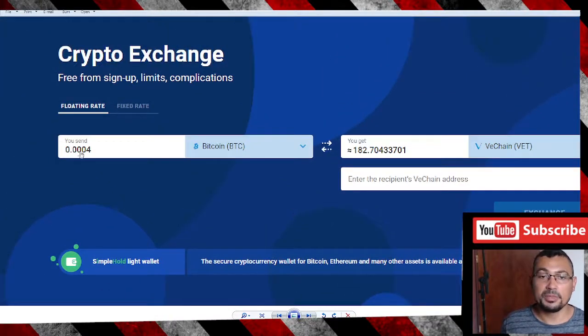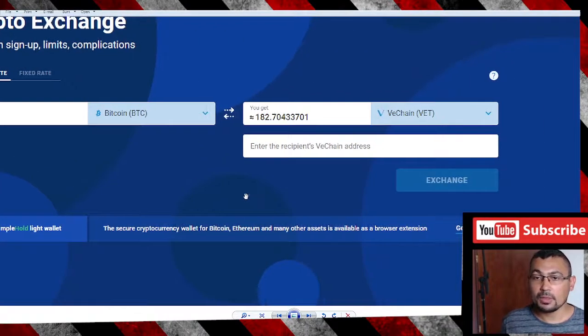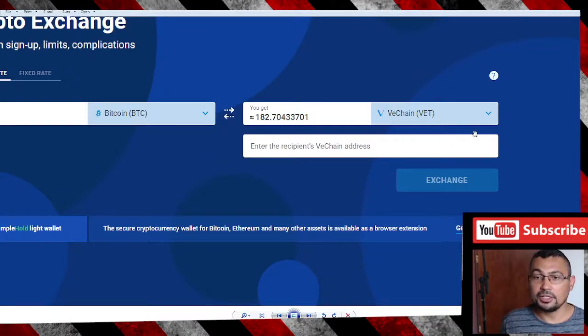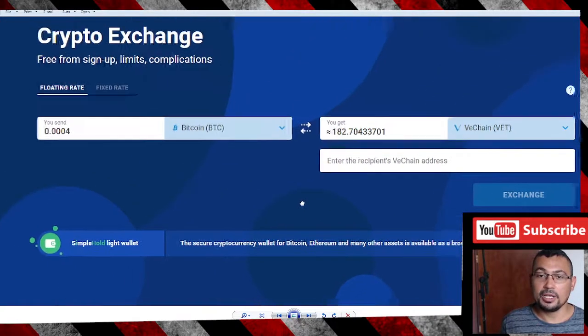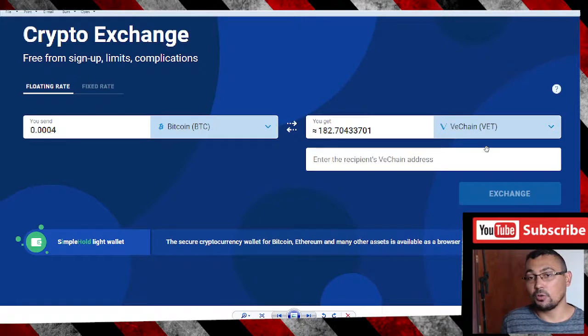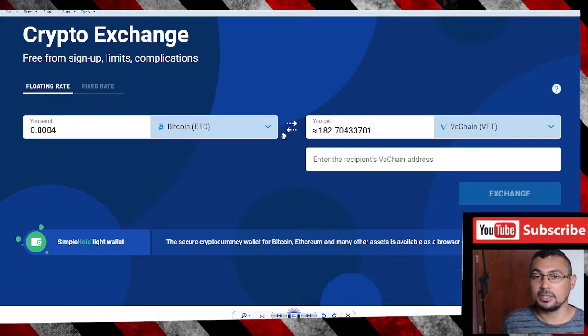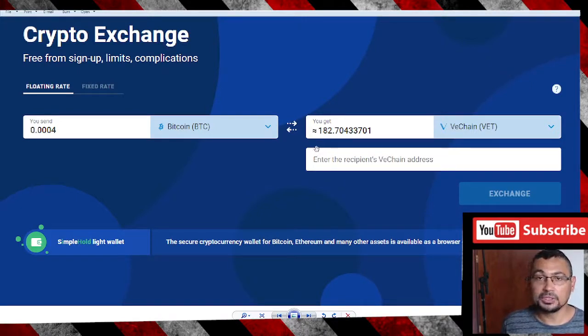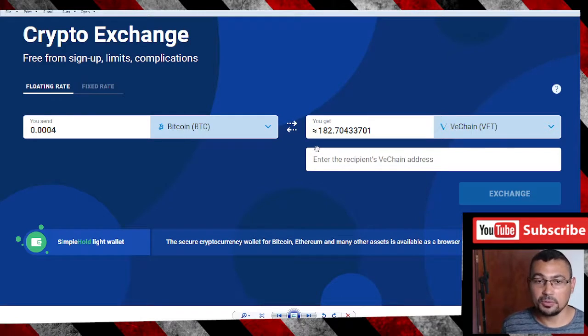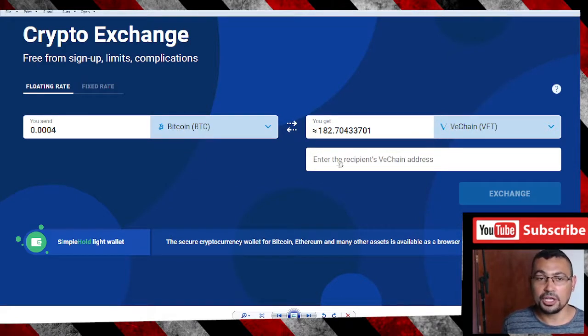Let's imagine you want to convert BTC into VeChain. You can select another coin if you want. In my example, I will use these cryptos. Let's convert Bitcoin to VeChain.